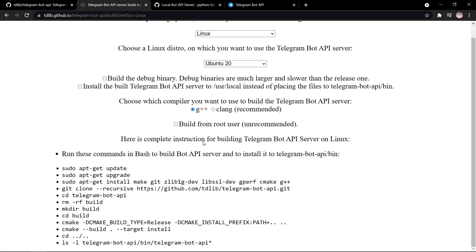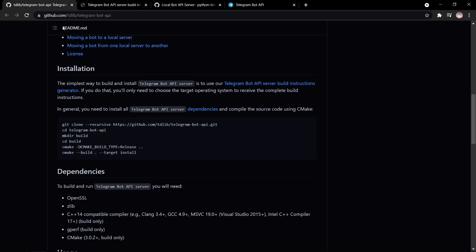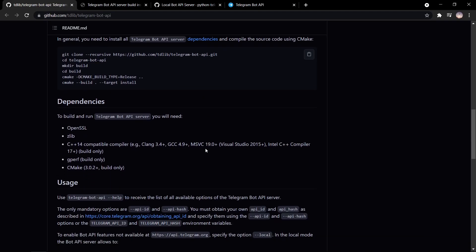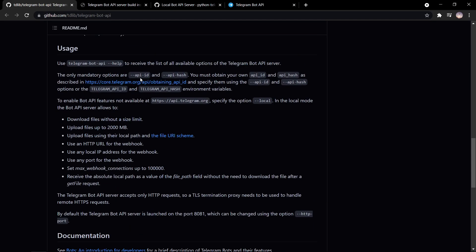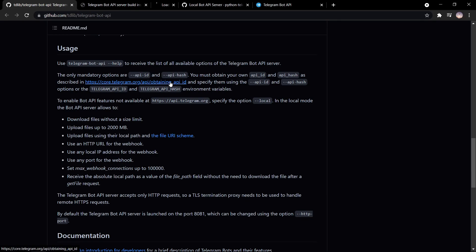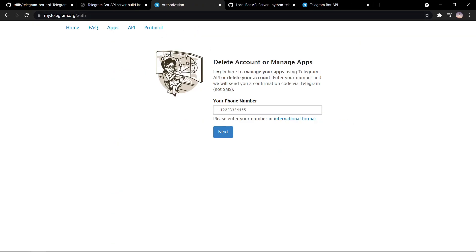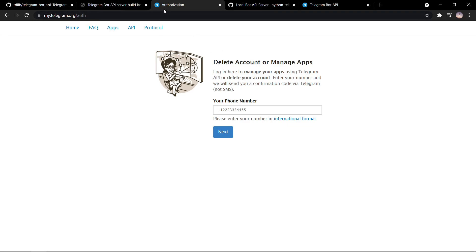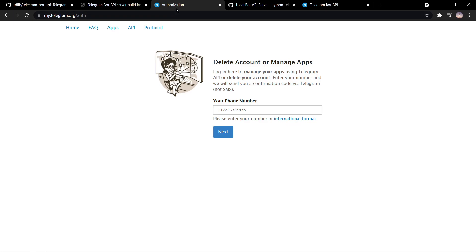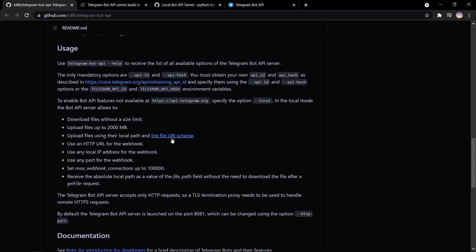What you need is according to the instructions given, you need your API ID and API hash, which you get from going to this link, my telegram. You enter your phone number and you'll get two things: API hash and API ID. So you want to copy those because you'll need them very soon. And make sure not to give this to anyone because it's very important.